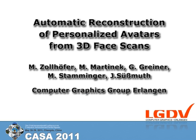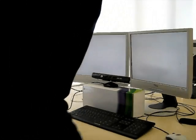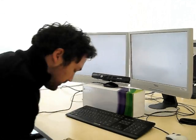In this video, we show how we use the Microsoft Kinect sensor to create personalized 3D face avatars.